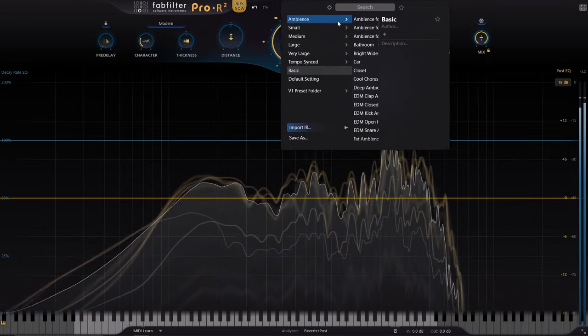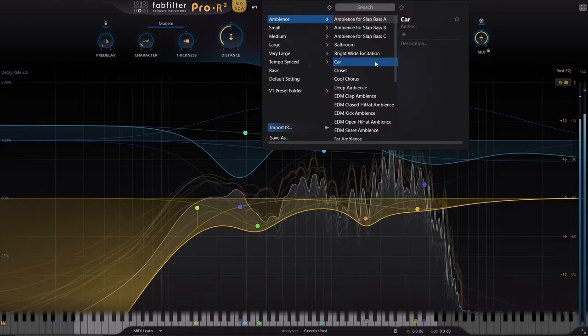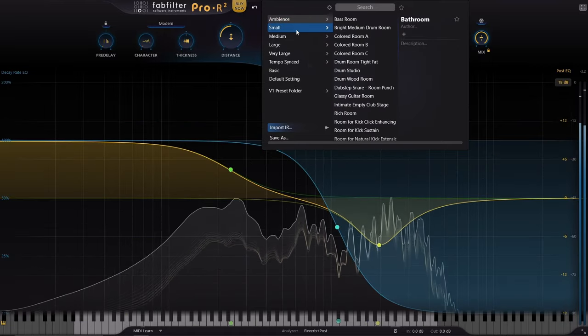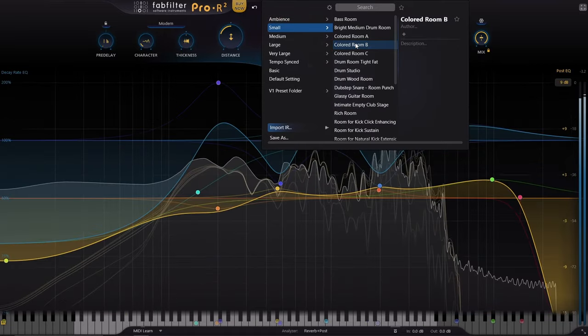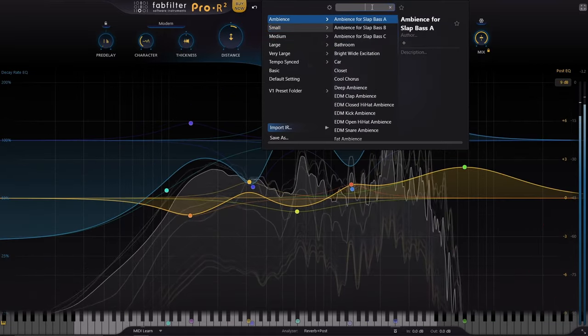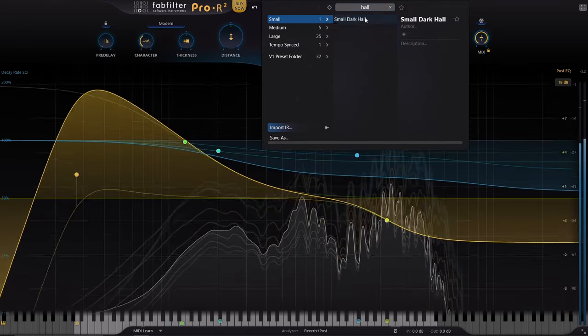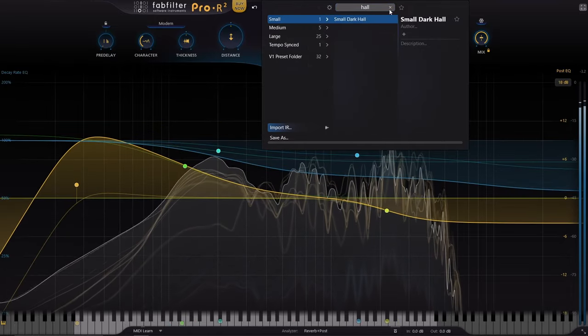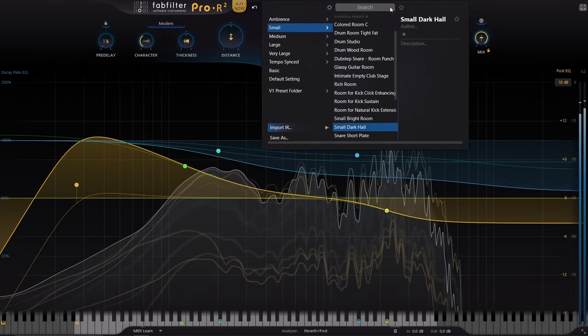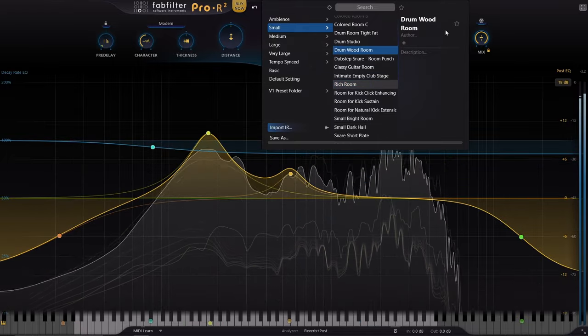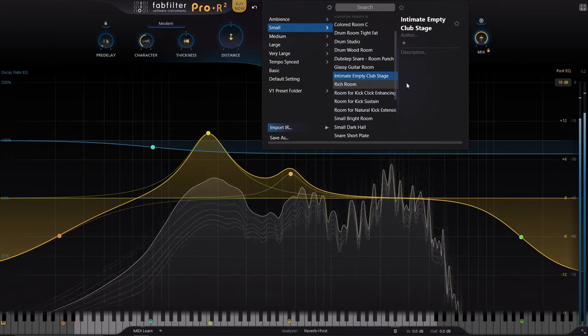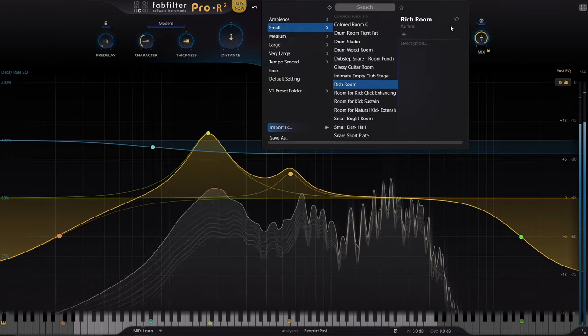We've got to give credit one more time to the new preset browser. It is a huge upgrade. It's totally gorgeous and functionally it is superior. It's got favorites, tags and filtering. Everything is just much better than the old system and I'm happy that it's made its way into the Pro-R2.